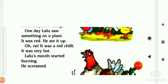Oh no! Aray nahi. It was a red chili. It was very hot. Aray nahi, yeh toh laal mirchi thi. Yeh toh bohot tiji hai. Ab usse kya hua? Lalu's mouth started burning. Uska munh laal mirchi khane ke wajah se jalne laga. He screamed. Weh mirchi khane ke wajah se usse bohot zyada mirchi lagne lagi.